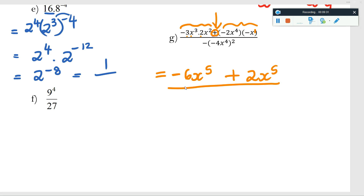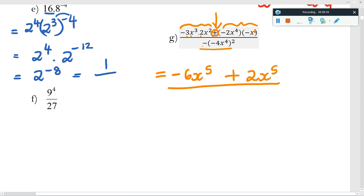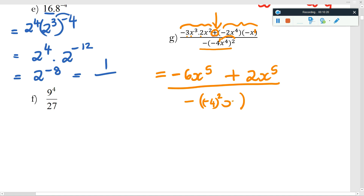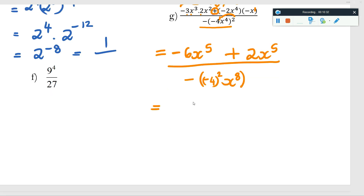On the other side of the plus sign: negative times negative is positive; two times one is two; x to the four times x to the one is x to the five. I've actually got like terms at the top! I could take out x to the five and have negative six plus two, giving negative four x to the five. At the bottom, be aware: there's a negative outside a bracket with an exponent. Don't multiply that negative in first — leave it and raise everything to the power of two first. The four has a power of one, so its exponent gets multiplied by two.